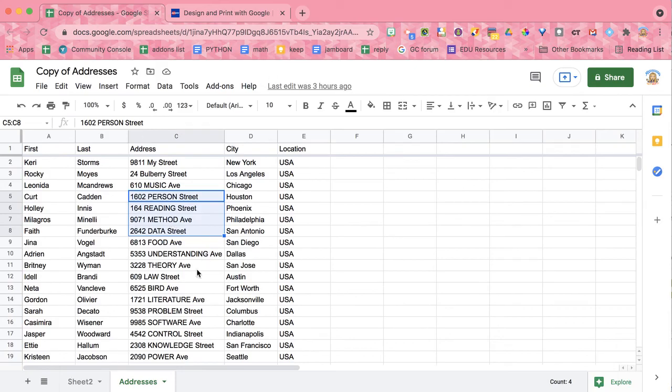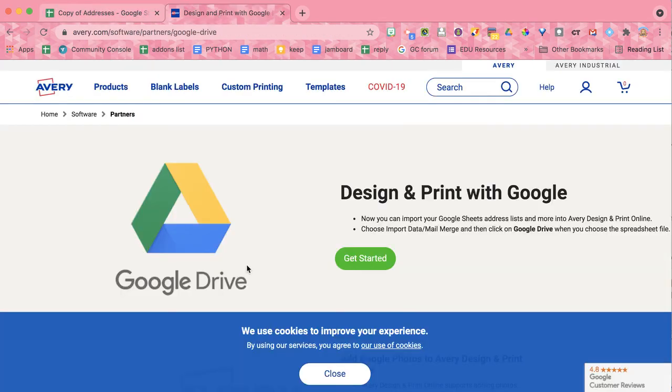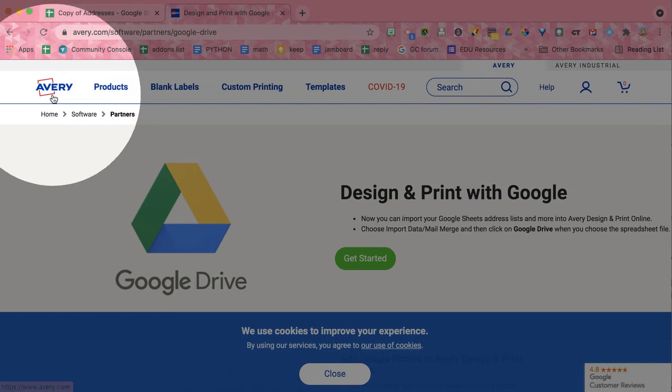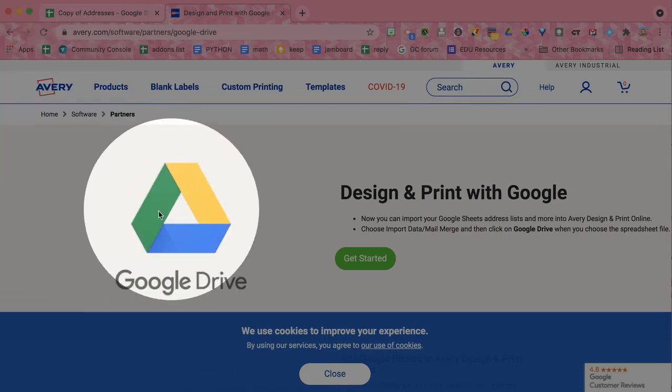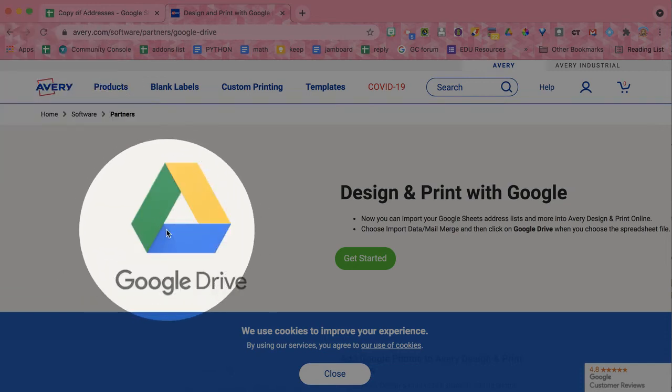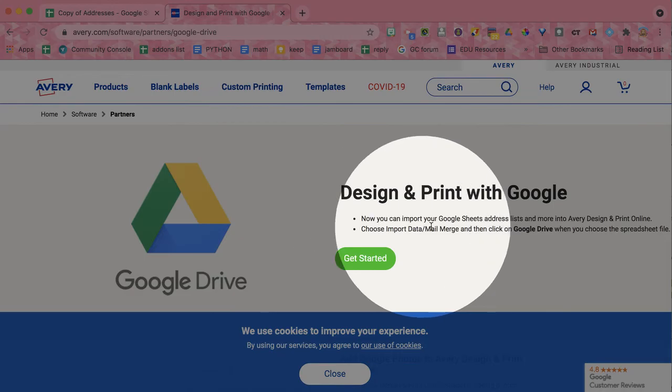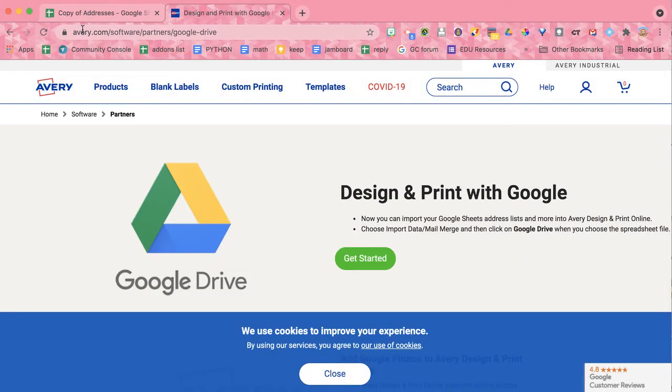Now, if you go into Google Docs, you can create labels, but those add-ons cost money. So actually, if you just go to the Avery website, go straight to the source, you see that they have an integration with Google Drive that allows you to design and print with Google.